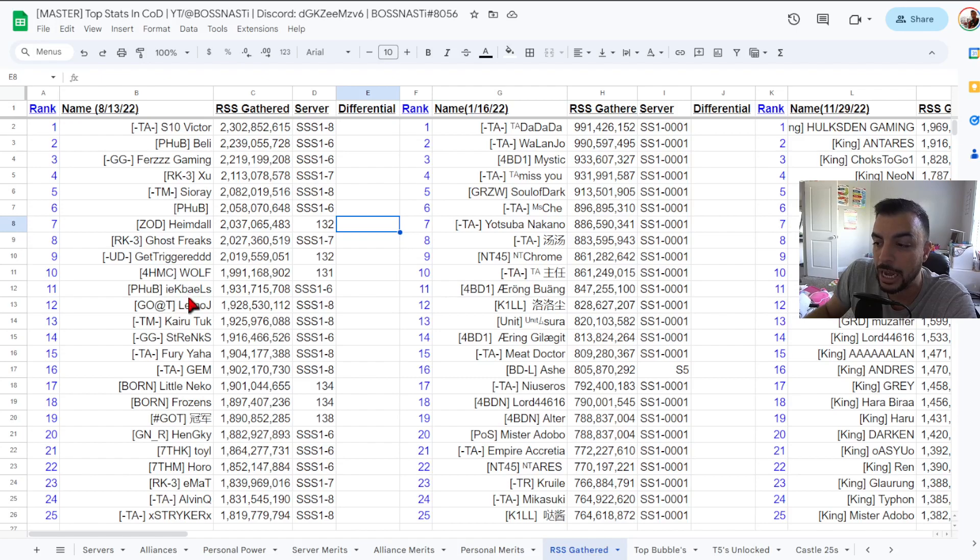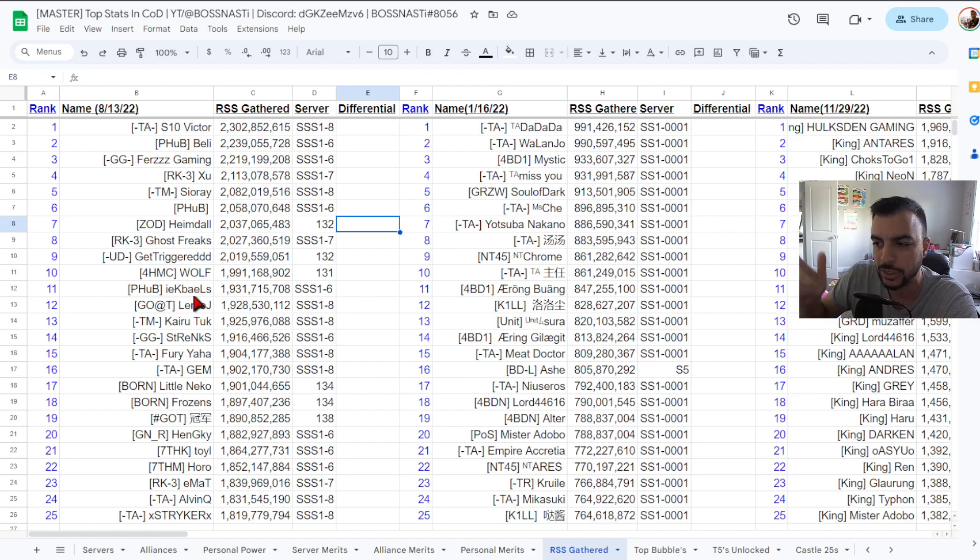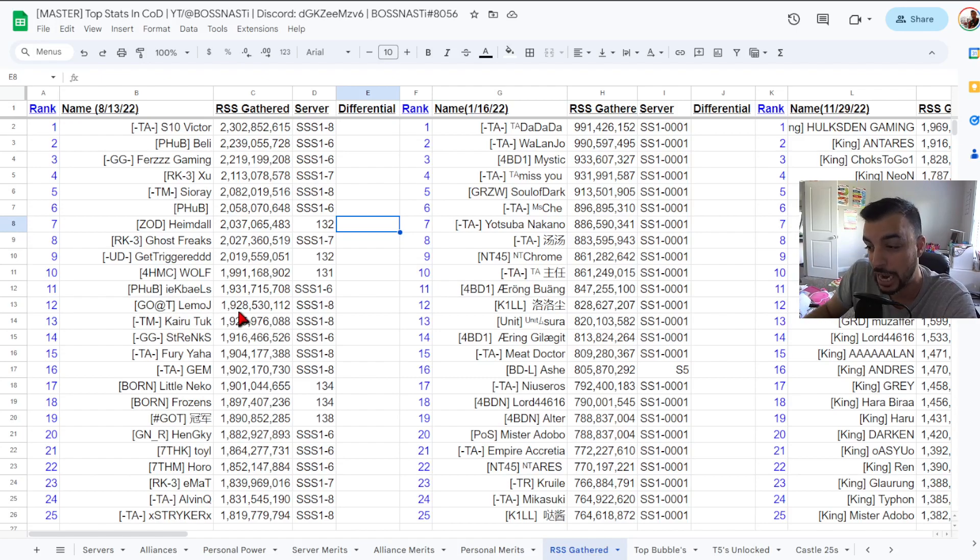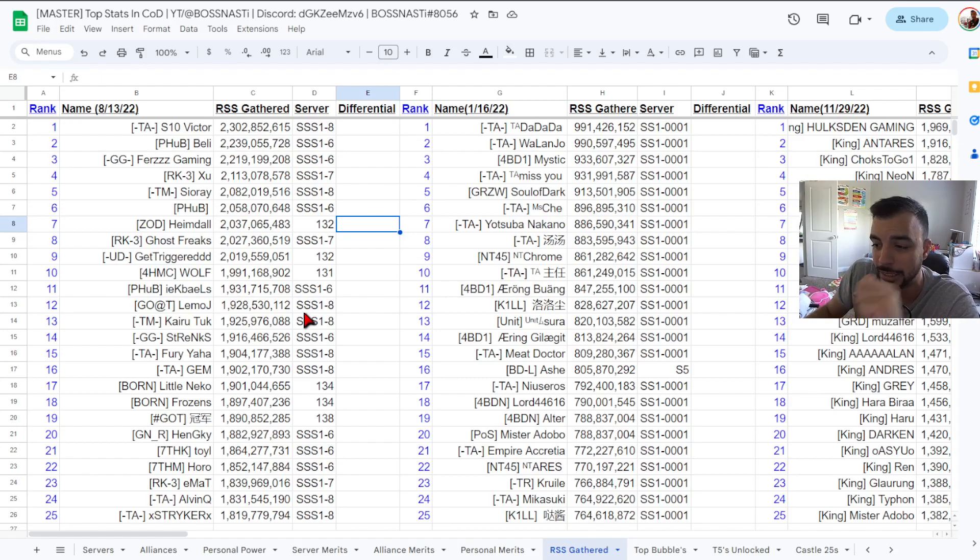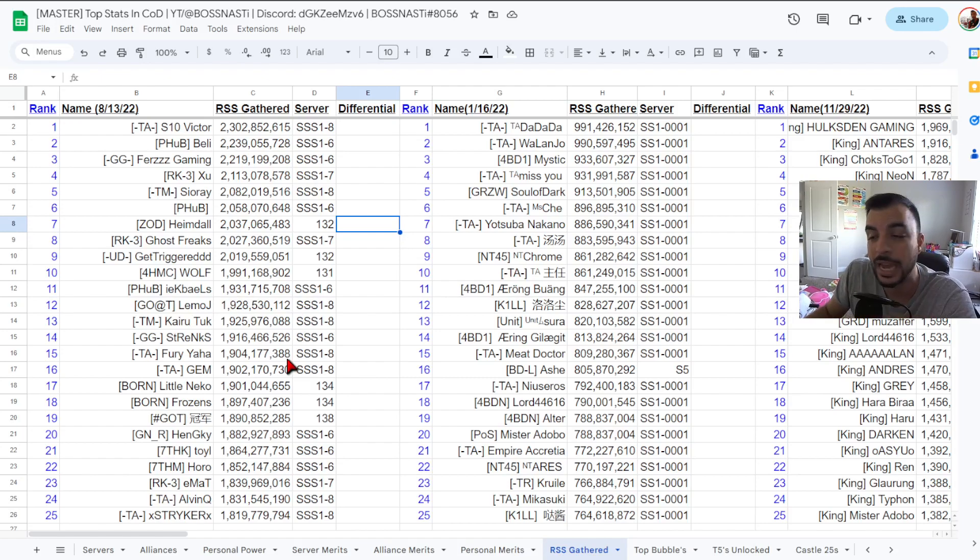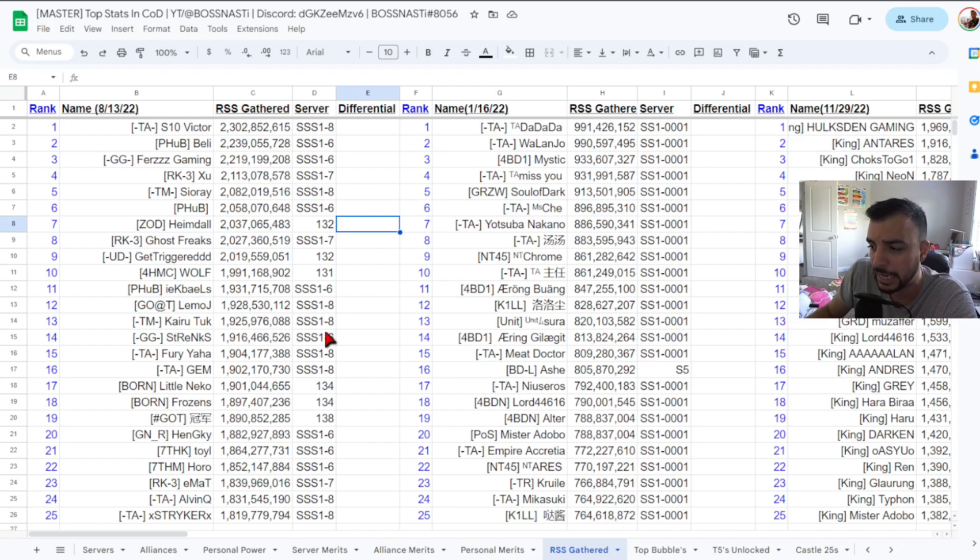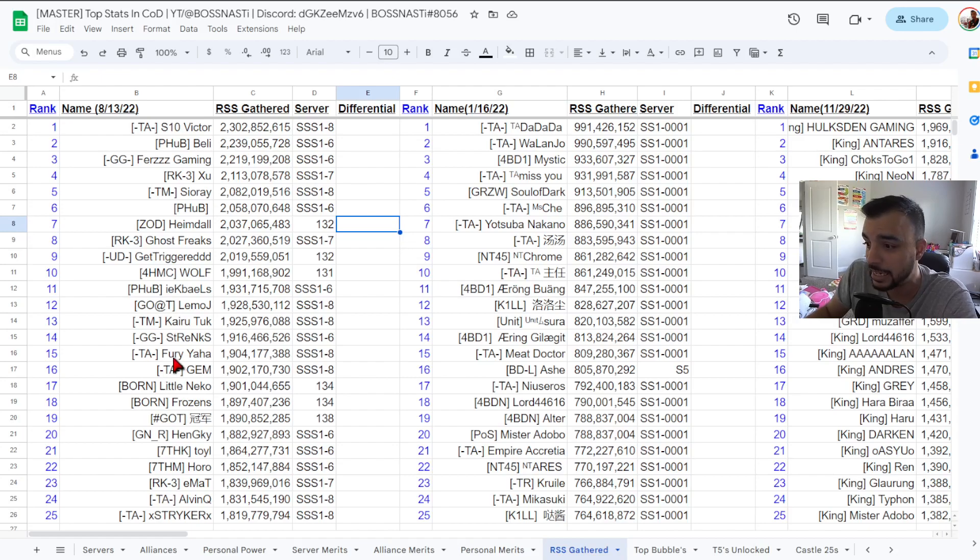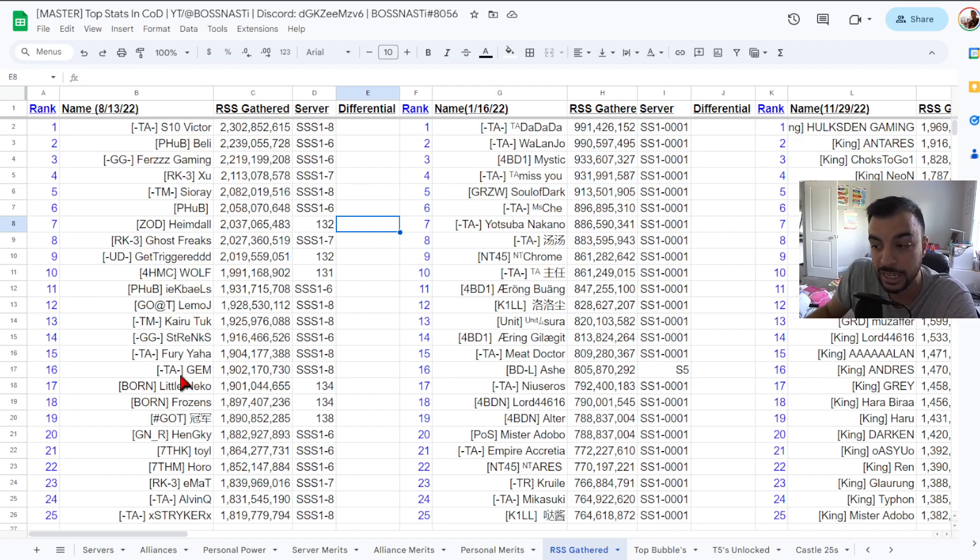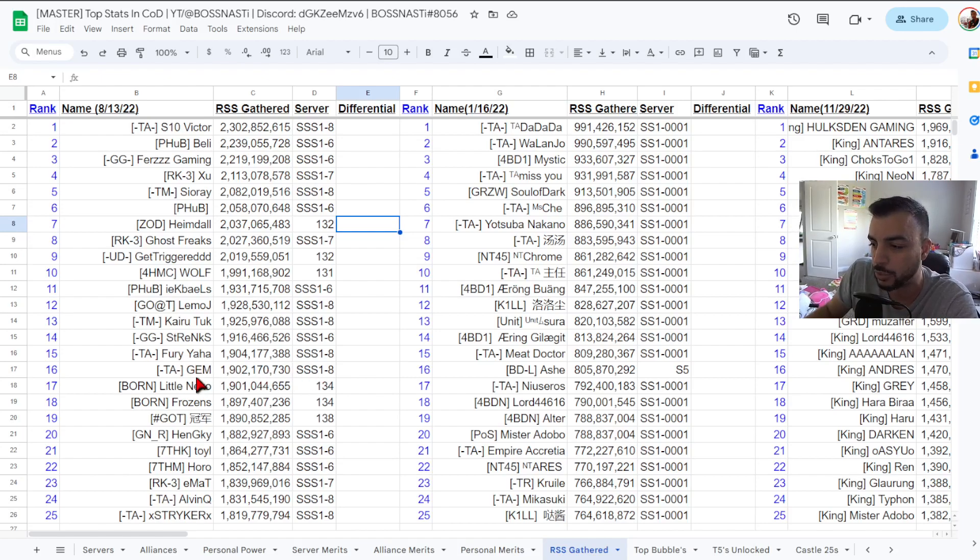Number 11 PHUB's IK Bales I think 1.93 billion SSS 1-6, number 12 Goat Lemo J, Jamal I'm trying to see if that had something behind it or if you could say it a different way back to front, 1.92 billion SSS 1-8. Number 13 TM Kairu Tuck 1.925 billion SSS 1-8, number 14 GG Strengths 1.91 billion SSS 1-6, number 15 TA Fury Yaha 1.90 billion SSS 1-8, number 16 TA Gem 1.902 billion SSS 1-8.